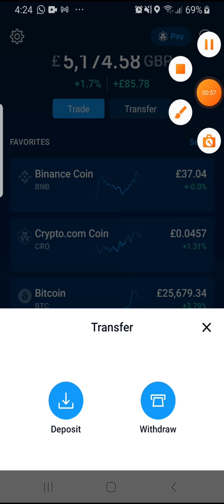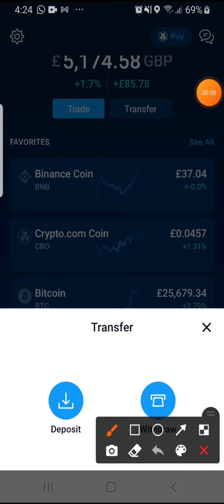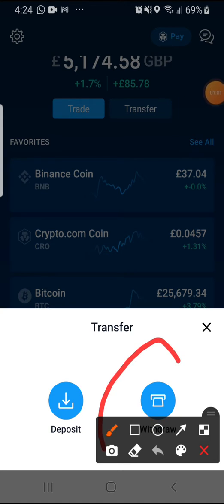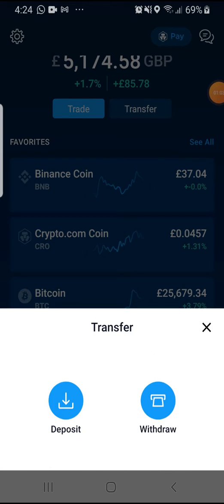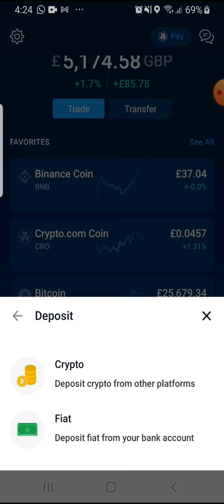You'll then be given the option to select either your deposit wallet address or your withdrawal wallet address. So let's say if you want to receive funds into your crypto.com wallet, you need to select your deposit wallet address.